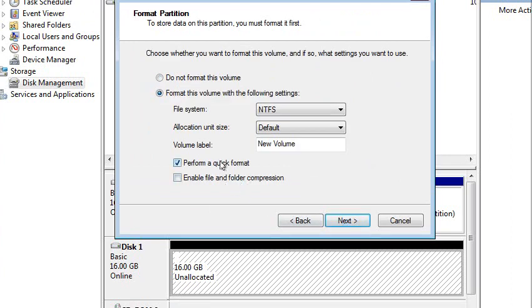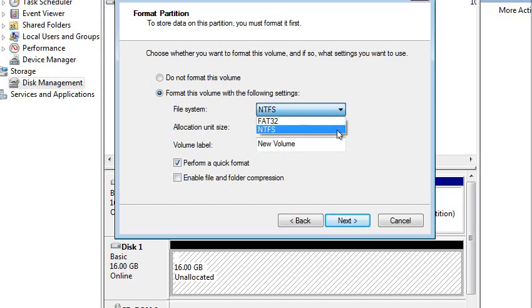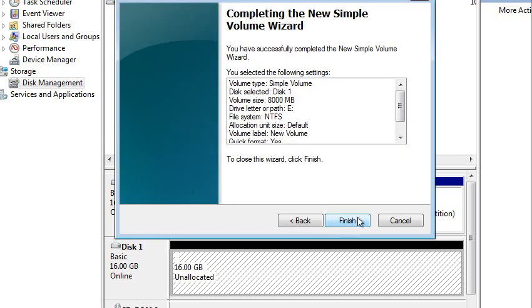I want to do a quick format. And I want to format it with either NTFS or FAT32. If I want it to be available to other operating systems, I need to use FAT32. If I want it to be available only to Windows operating systems, it'll be NTFS. Other operating systems can read NTFS, but they can't write to it.